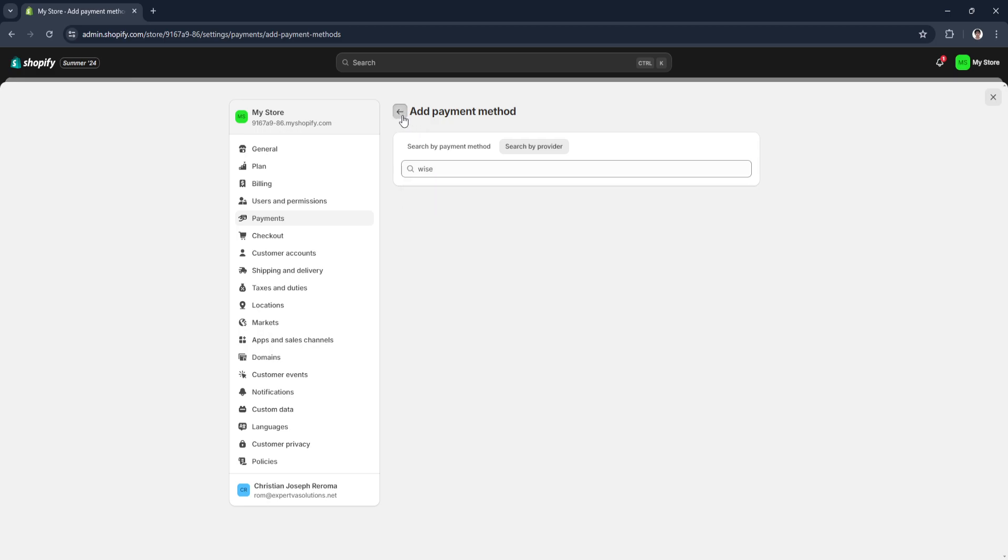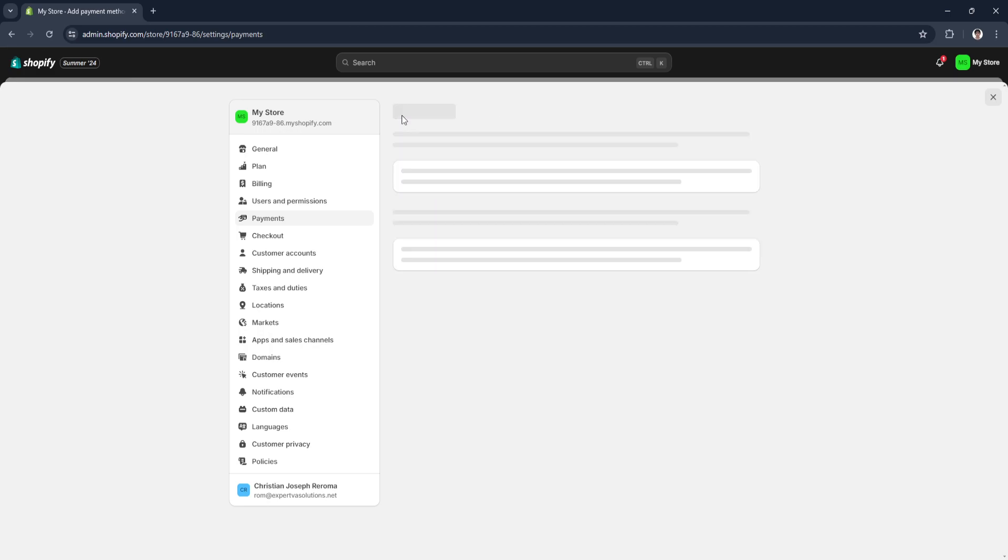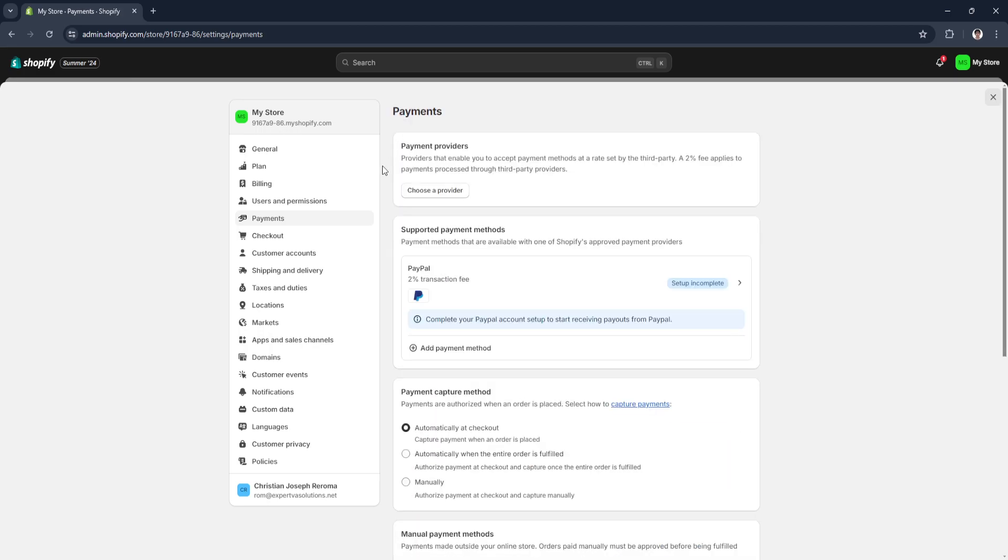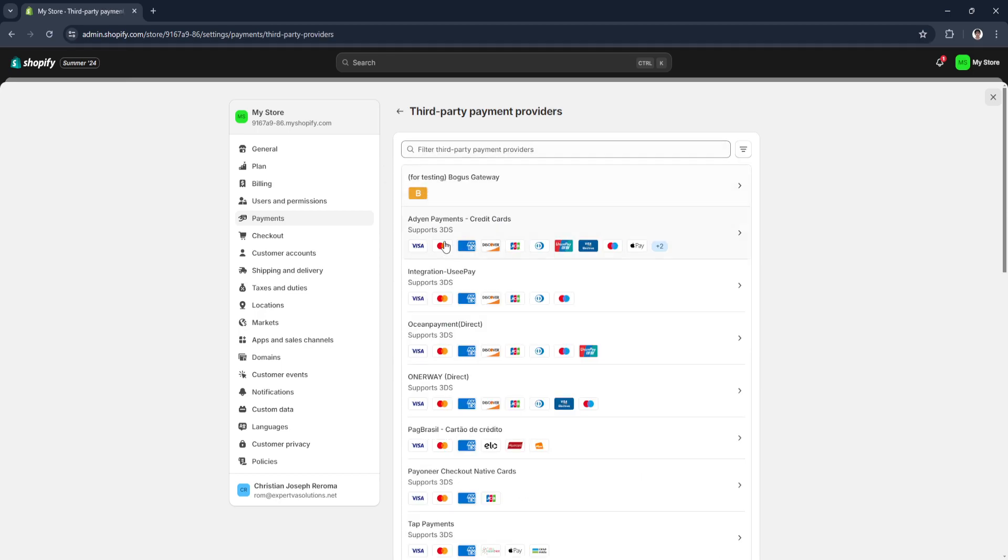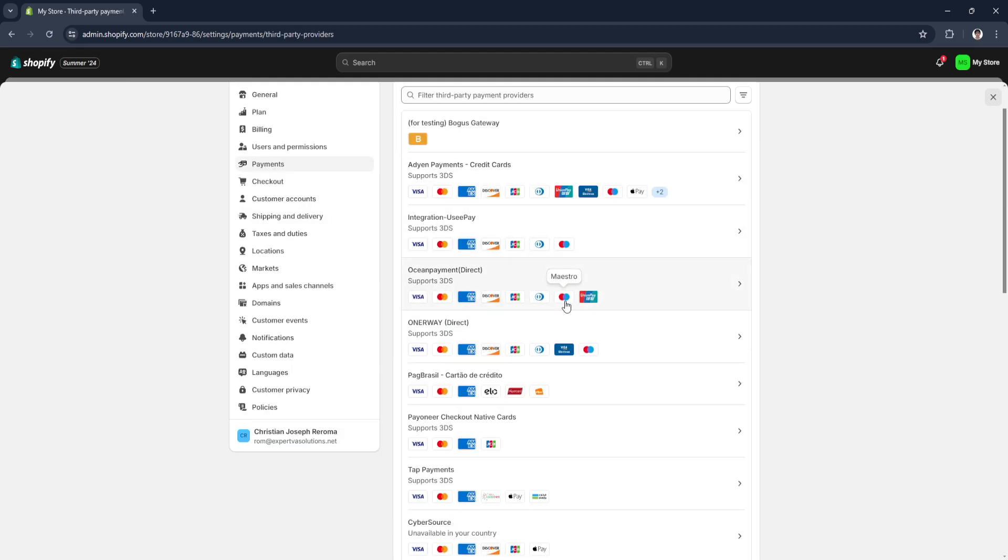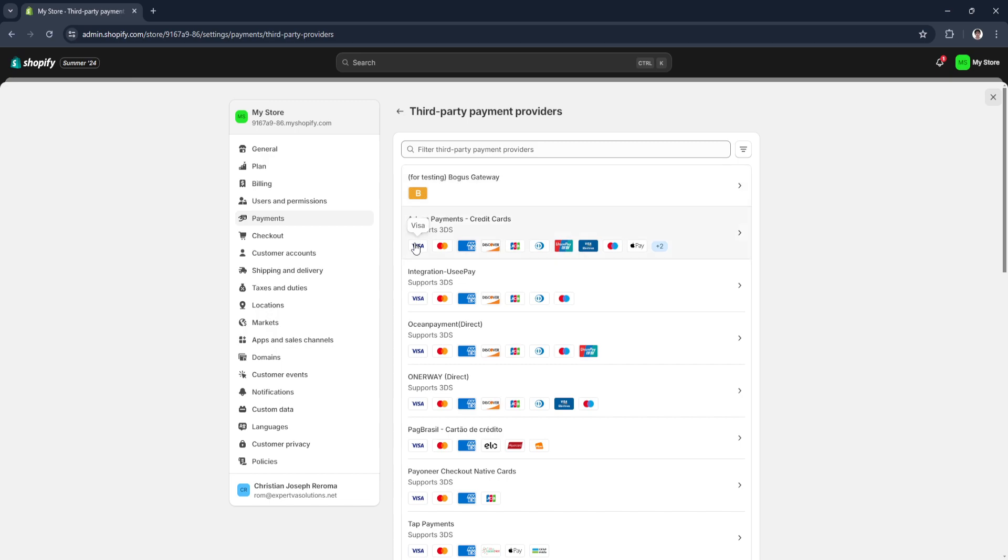What you can do is simply select here in payment providers, click on Choose Provider. As you can see, a bunch of different providers here support different kinds of cards such as Visa, Mastercard, American Express, Discover, JCB, Diners Club, and so on.